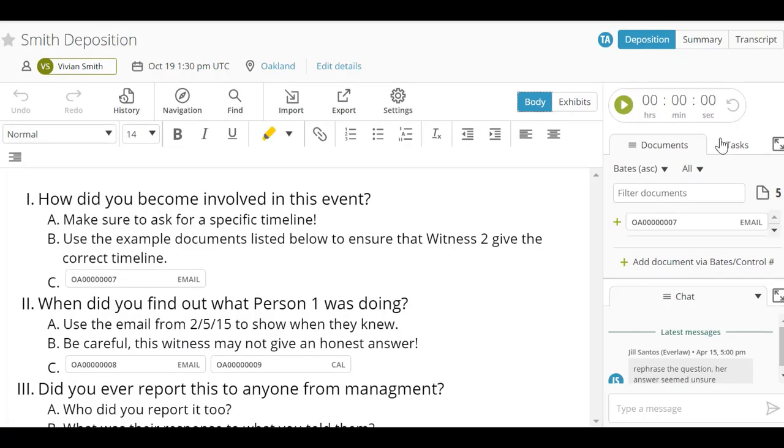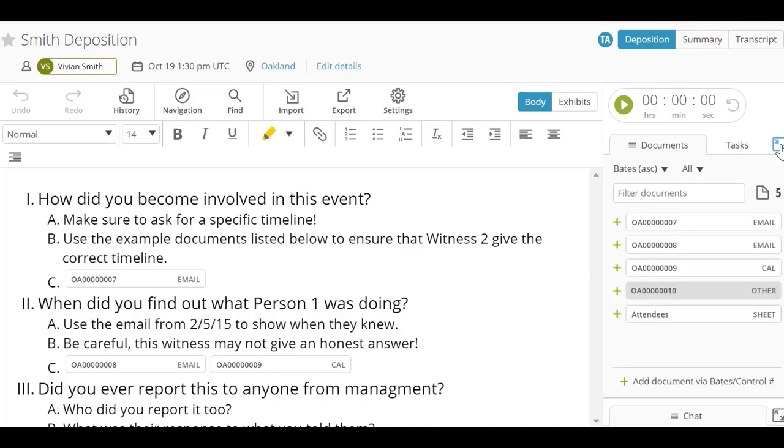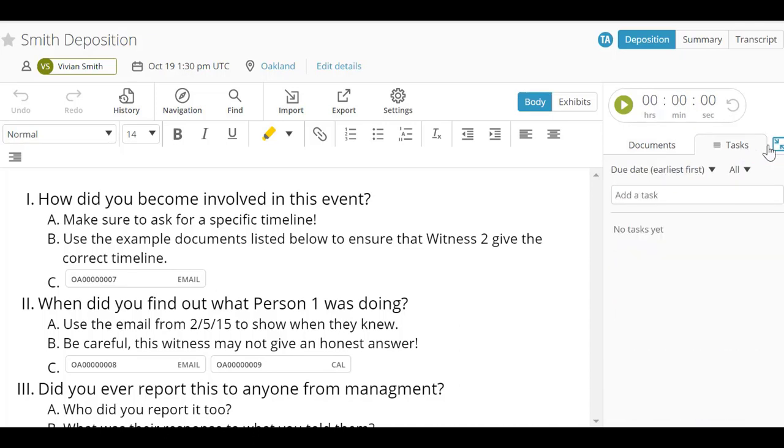You can then select some or all of the included documents to generate an exhibit list to be used during the deposition.